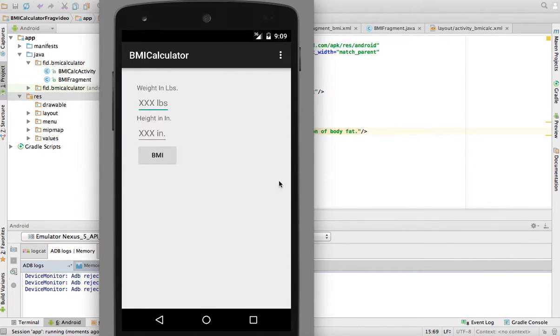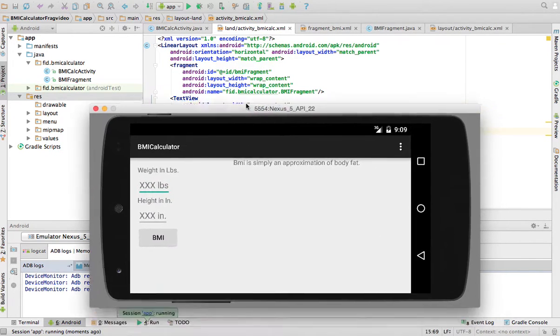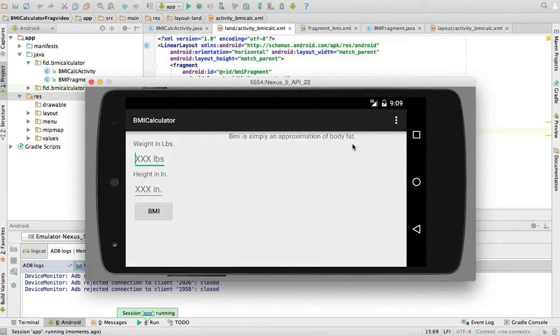And here it is. This is my BMI calculator. And if I rotate the phone, you will see that this text appeared now. BMI is simply an approximation of body fat.